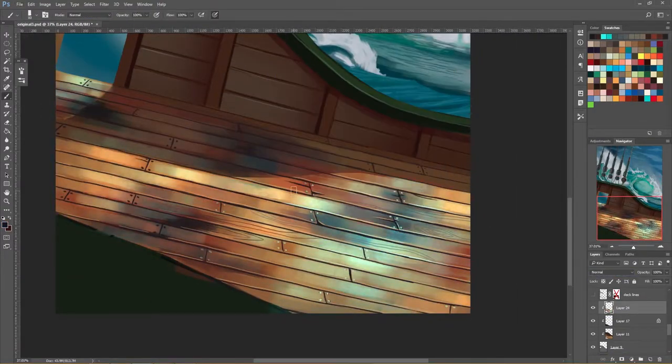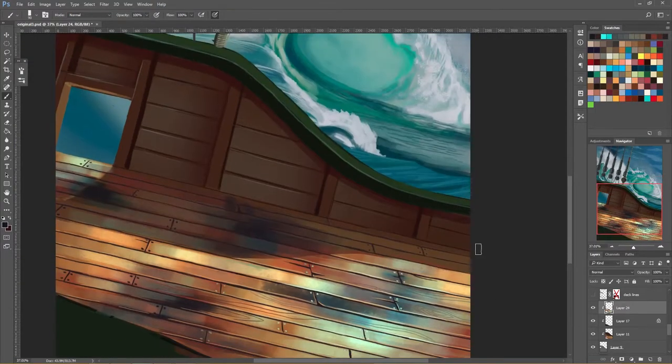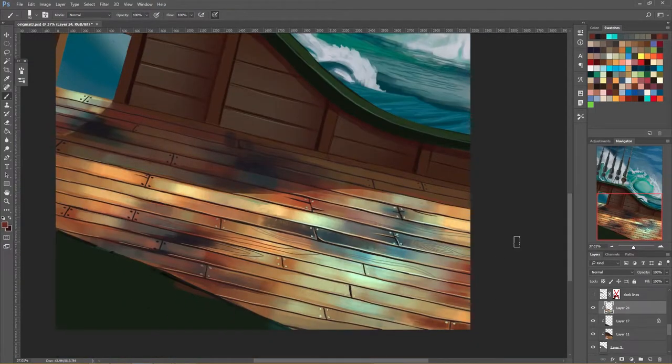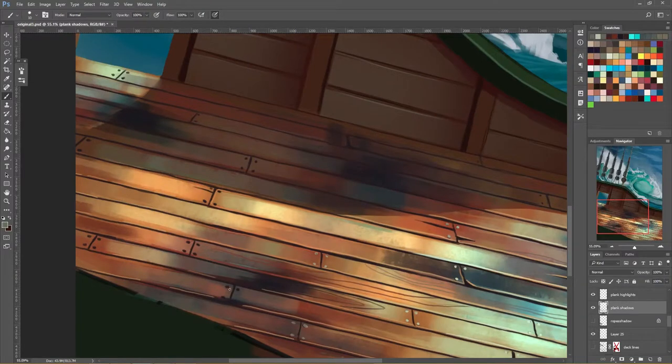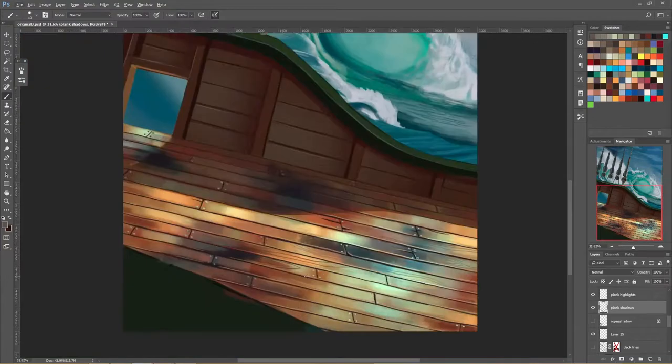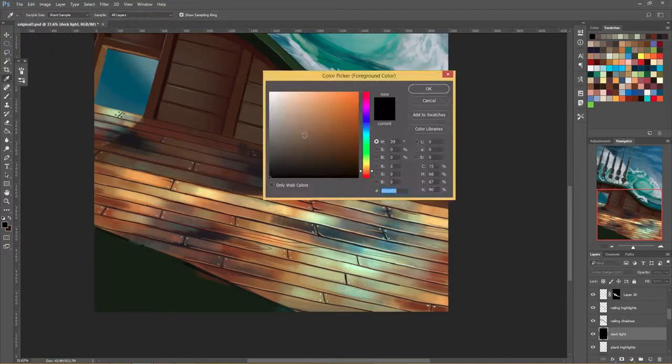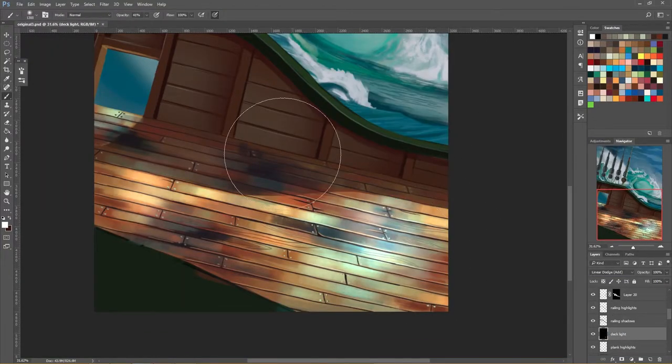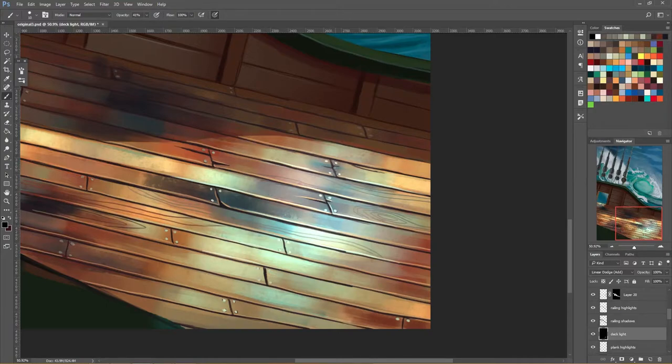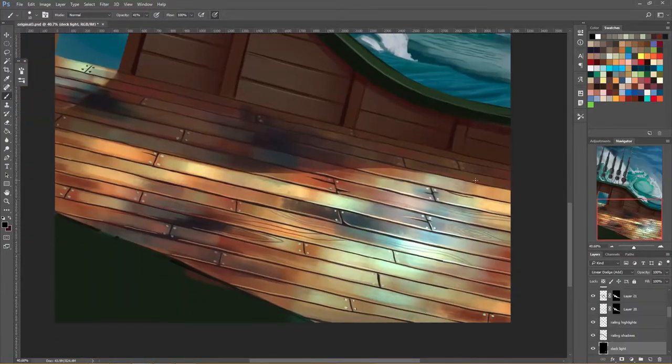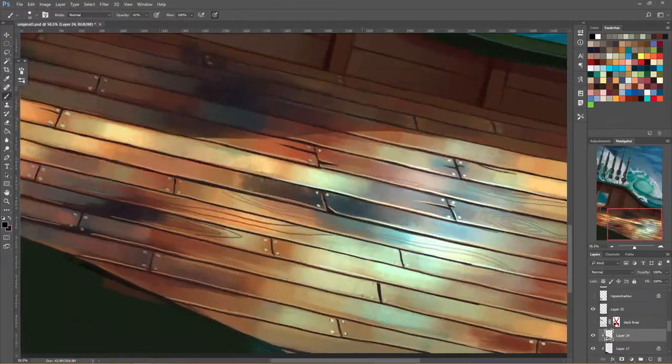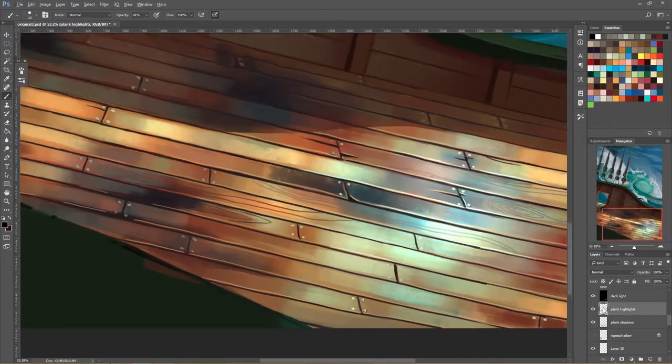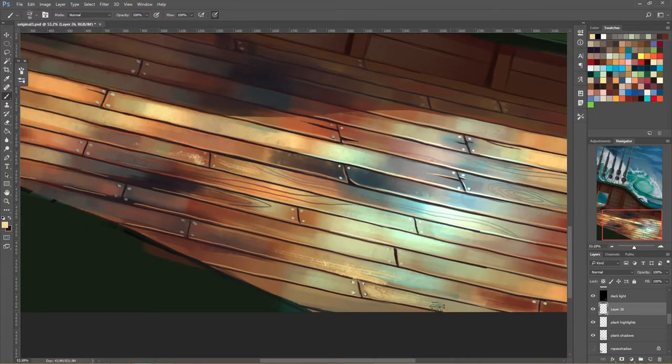So the highlights here are much brighter than on the wall back there because there's supposed to be water reflecting the light.